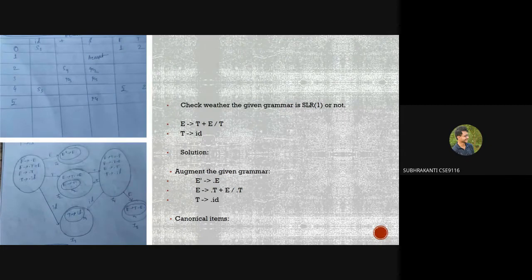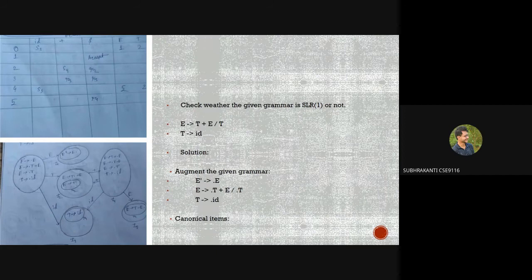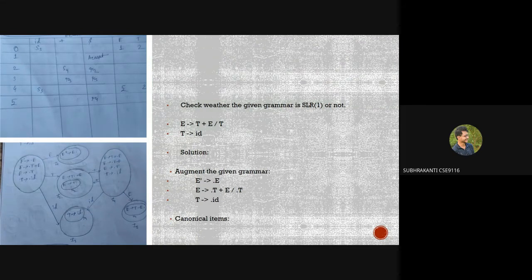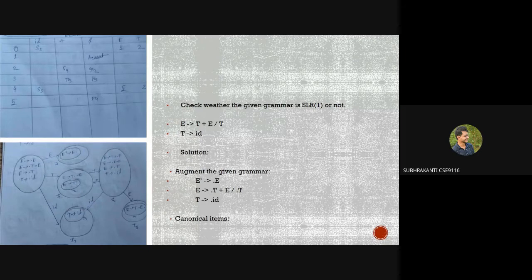Now some practice questions. Question 1: If a state does not know whether to make a shift or reduce operation for a terminal, it is called a shift-reduce conflict. Question 2: Which is true about LR(0) parsing? The correct answer is option C — both A and B: it is the most general non-backtracking parsing and it is still efficient.